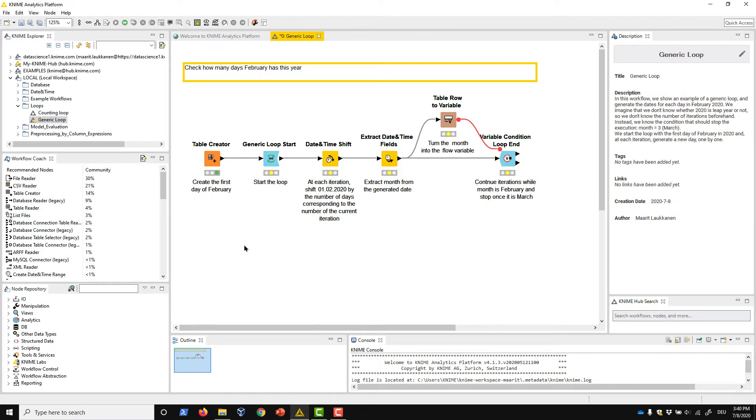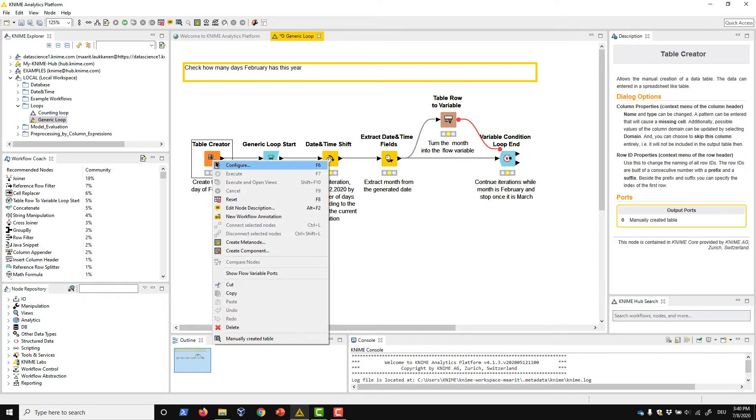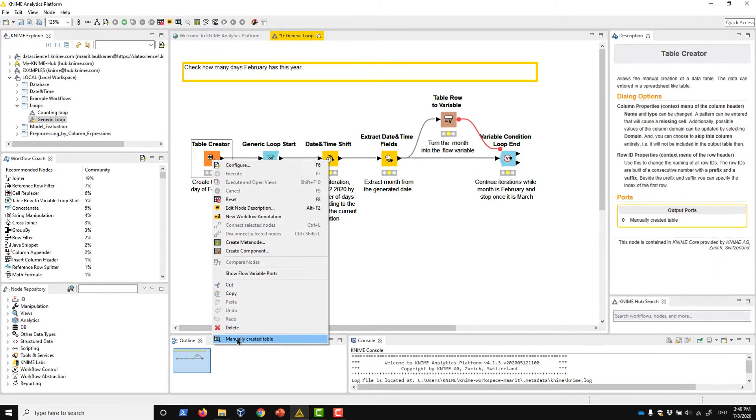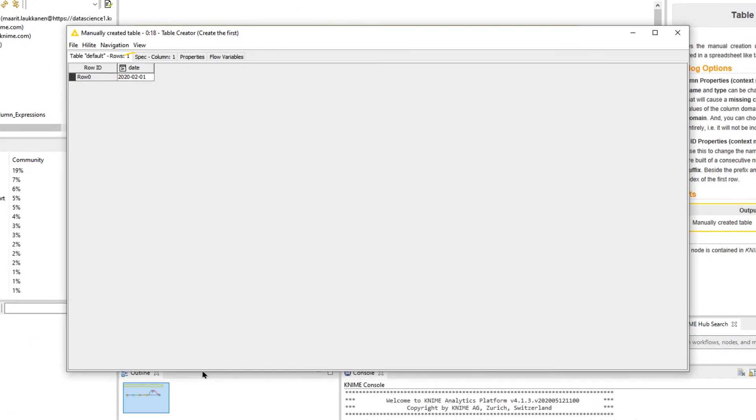Instead, we know that the loop should stop when the month reaches March. Given this condition, we could use a generic loop to create the timestamps. The input for each iteration is the timestamp of February 1, 2020, which we create with the table creator node.